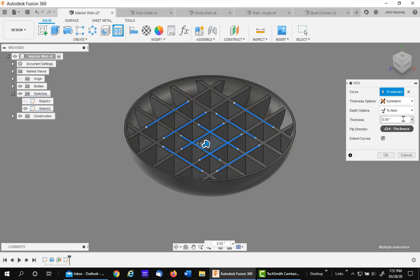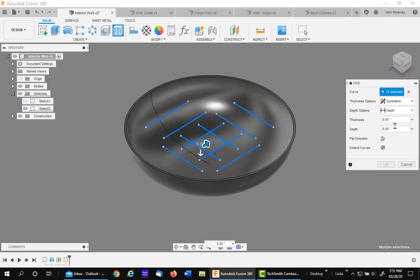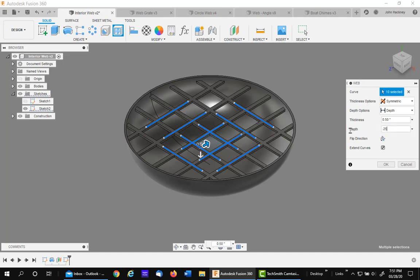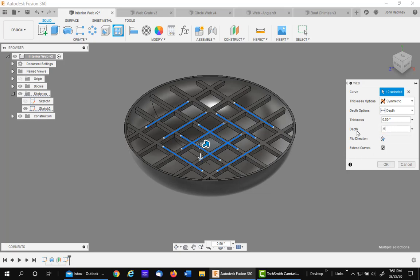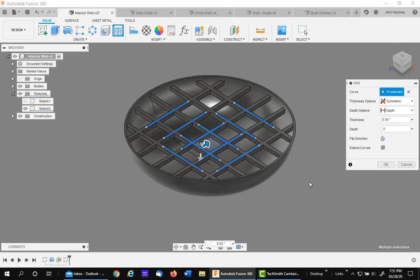You have an option of changing to depth. And then you can actually tell it a depth you want to go. Say I want to go a quarter inch. So it's only going a quarter inch down. Let's go a little further. So it's going from that plane of the sketch down only a half inch in this case.